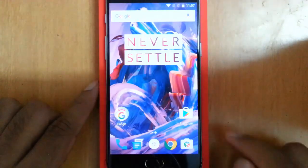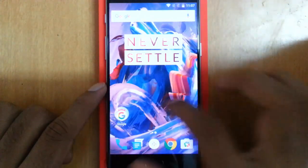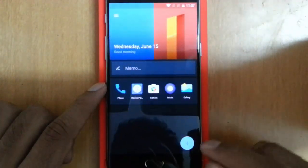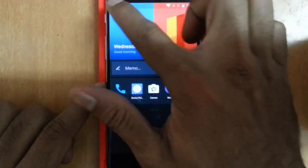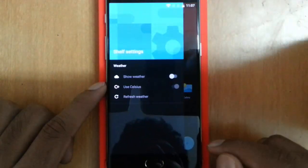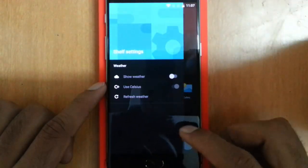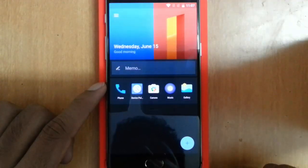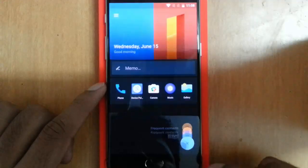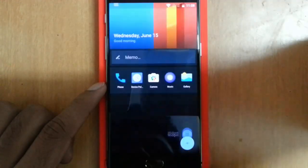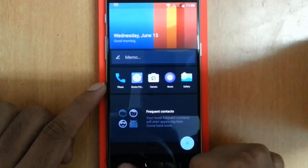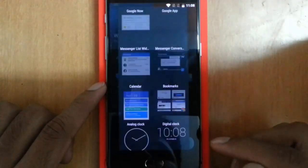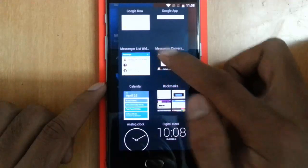First of all, this is the home screen. If you swipe left you can see the Shelf, which is the customized version of OnePlus interface. This Shelf is actually upgraded with some more features like you can add frequent contacts here as well as widgets. If you click here and then you click on widgets, you can add all these widgets like Google Now, digital clock, whatever widgets are available.